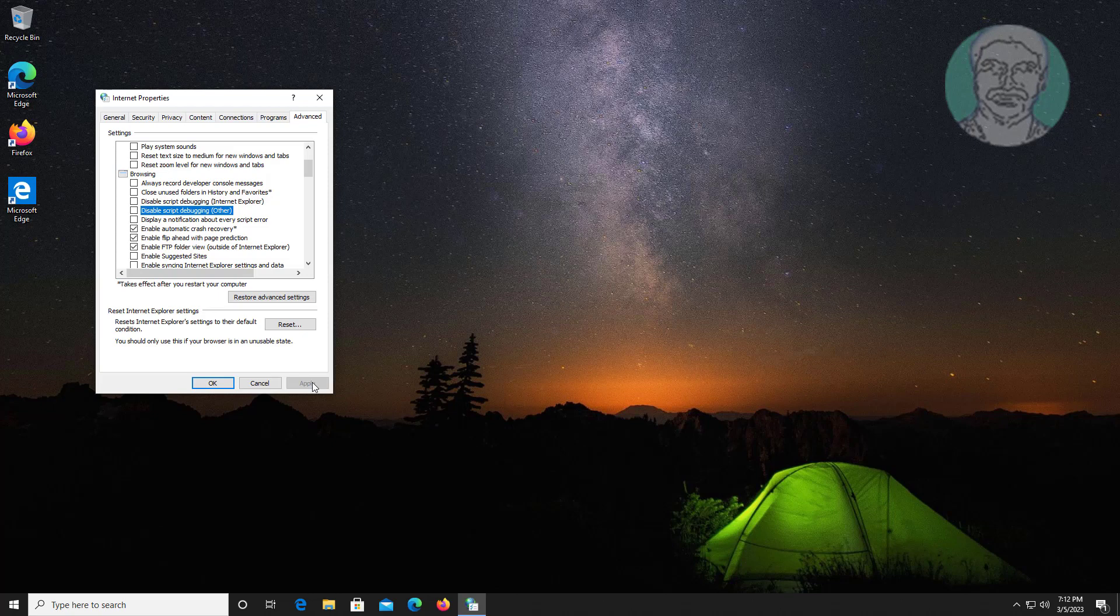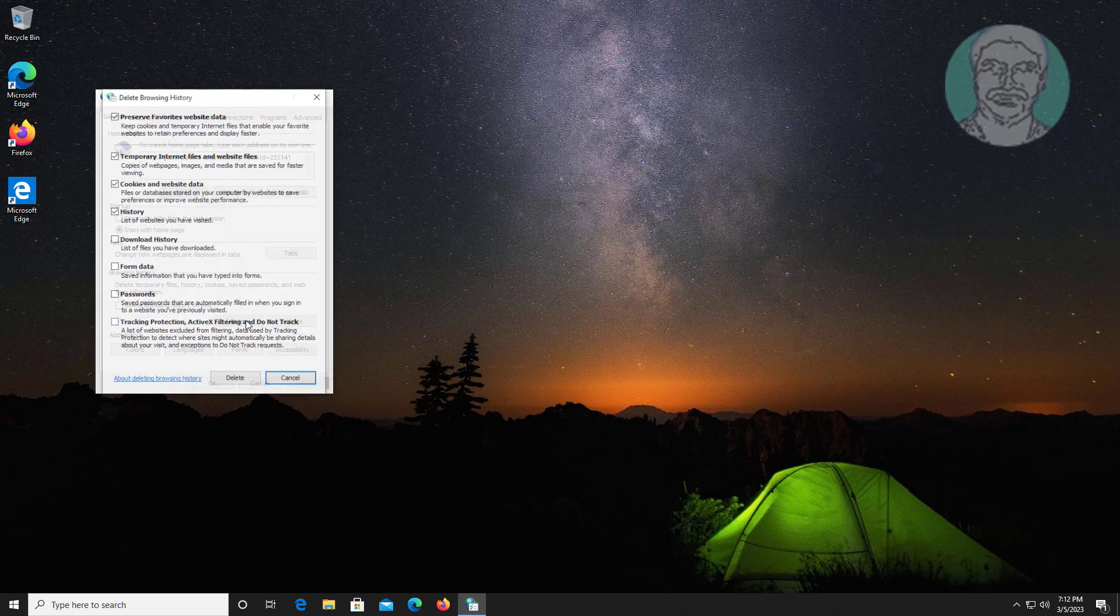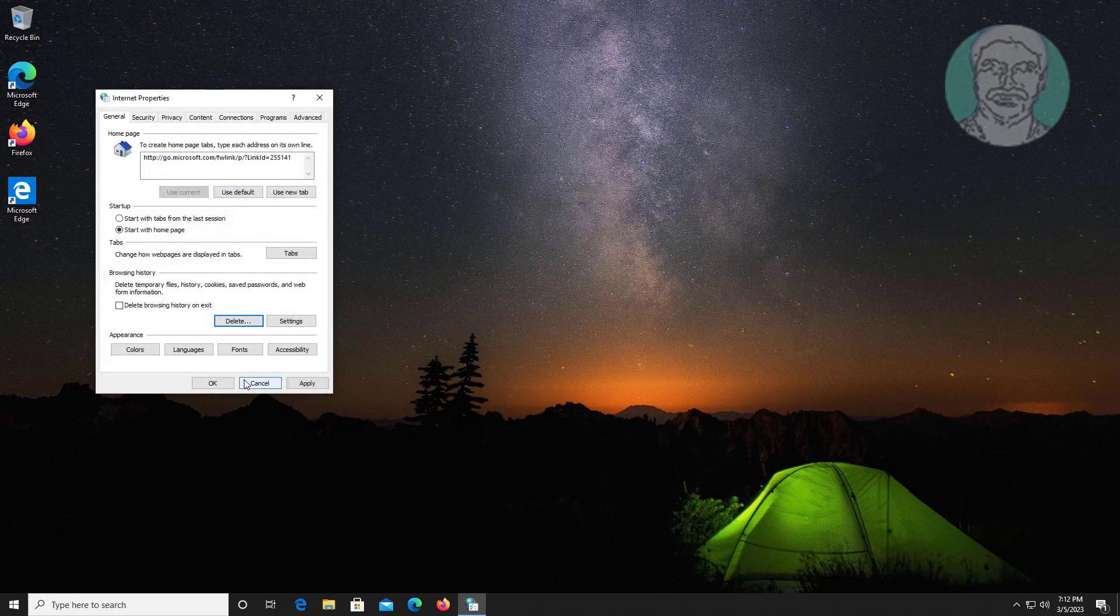Click Apply, click General tab, click Delete. Check downloaded history, click Delete.